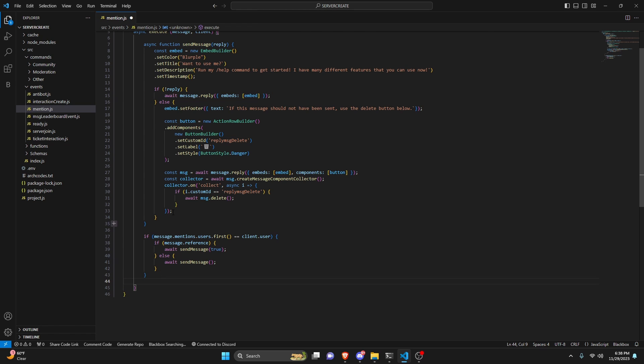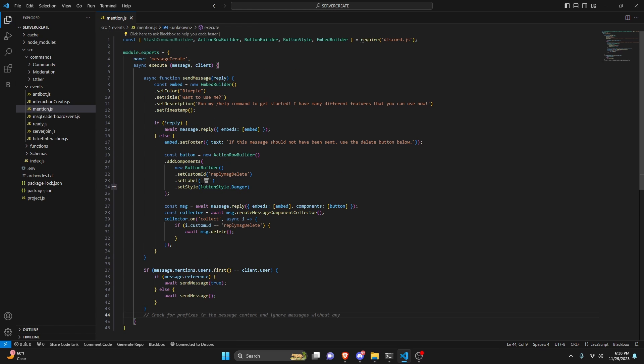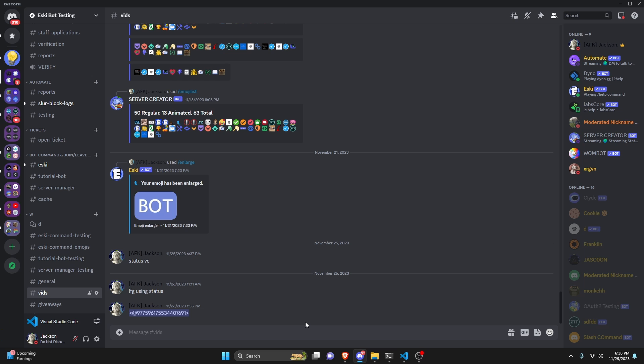And with that, we are done with this entire system. We can save the file, restart the bot, and test it out.